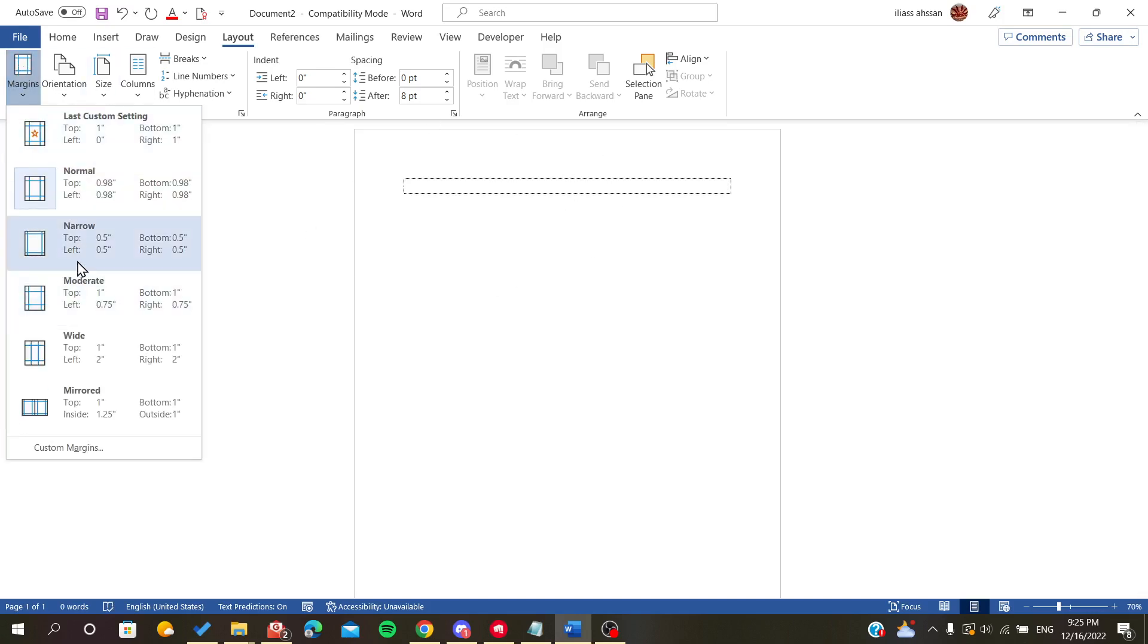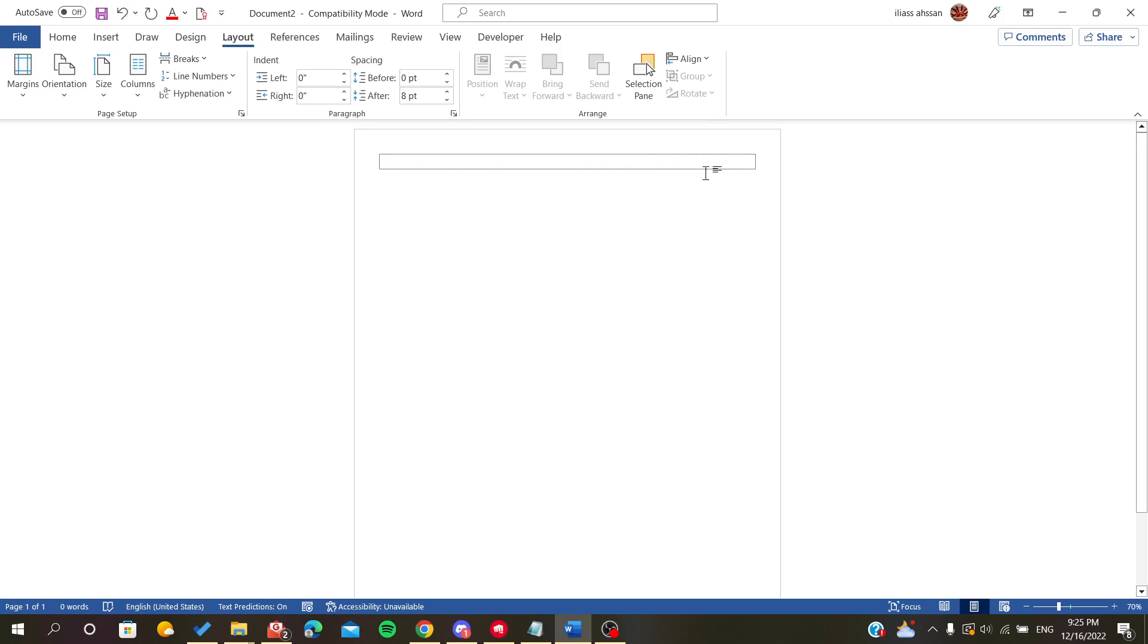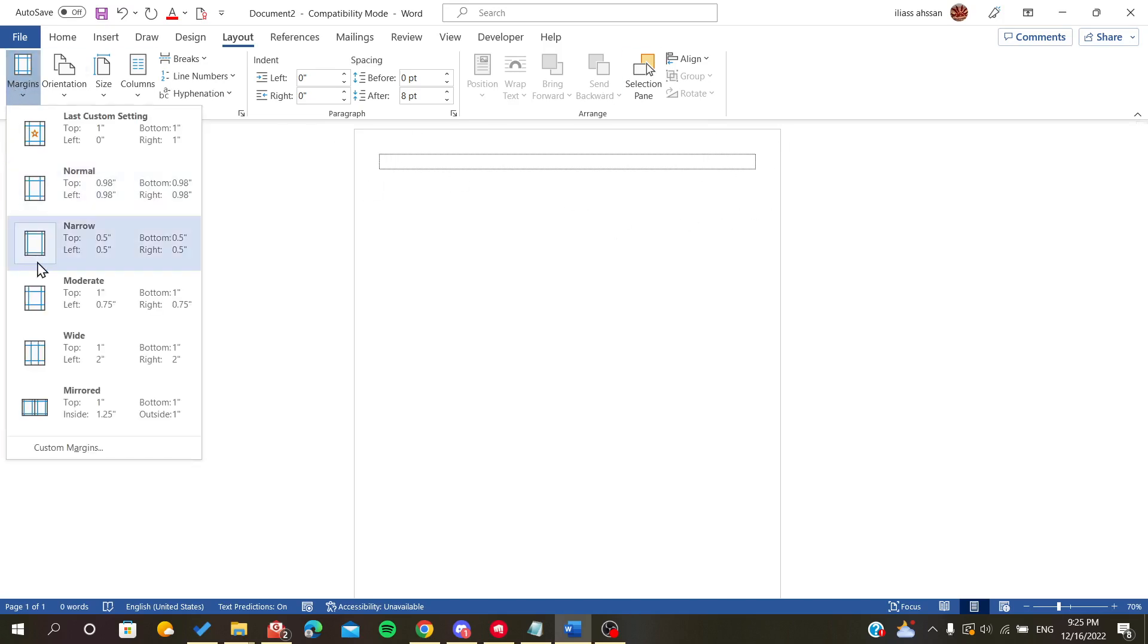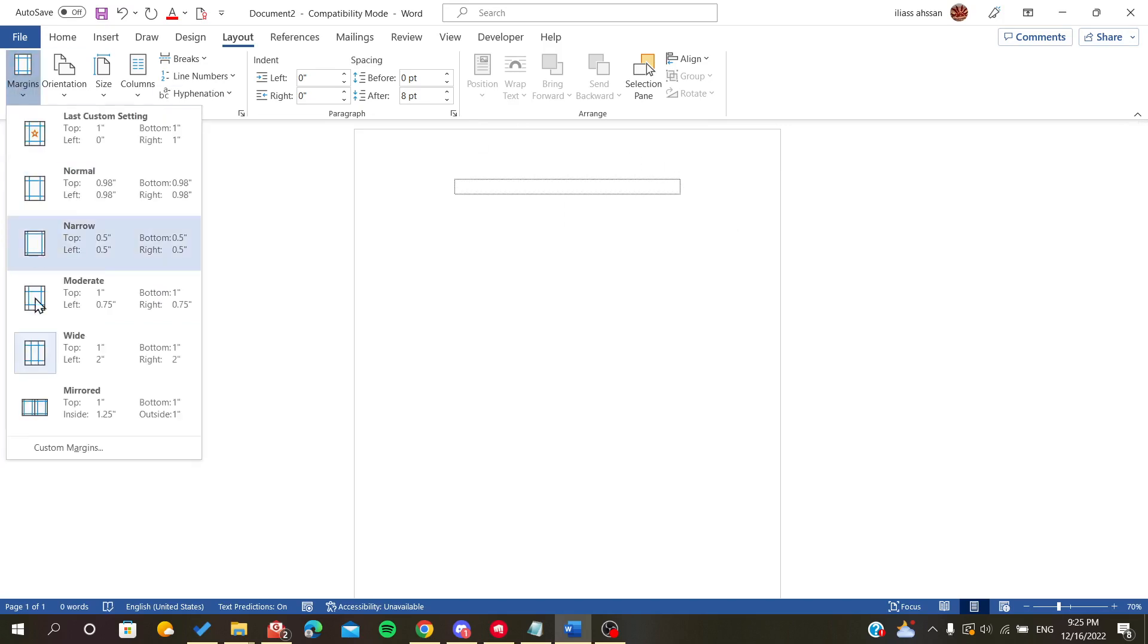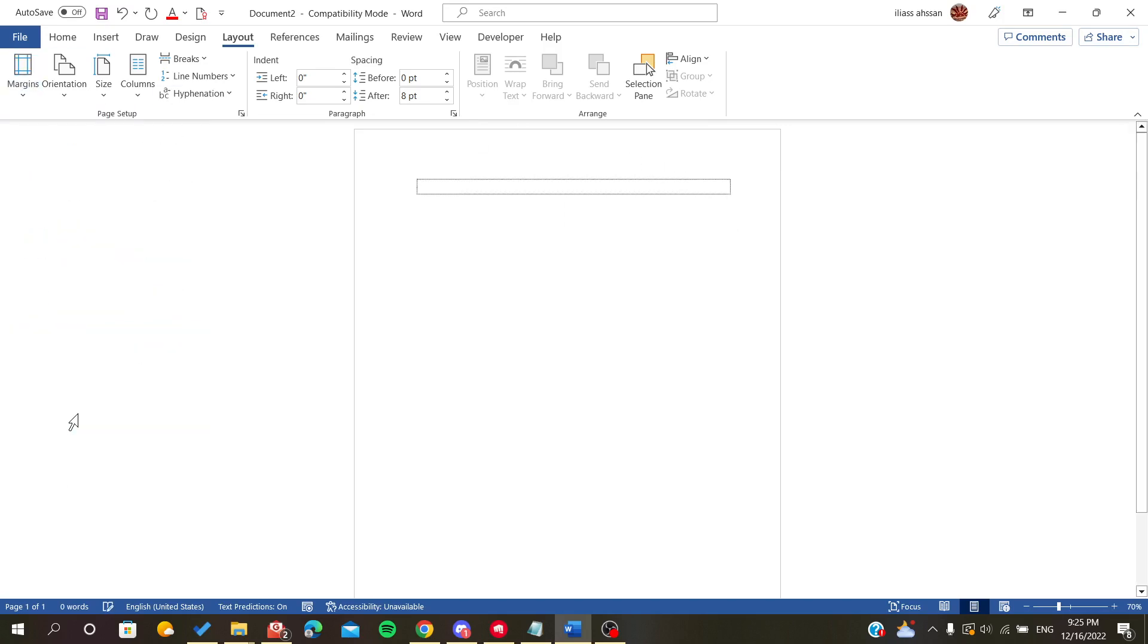As you can see, it is already showing here in our document. If we click on the wide margins, you can see we have successfully shown our margins. This is how you do it. Thank you for watching and goodbye.